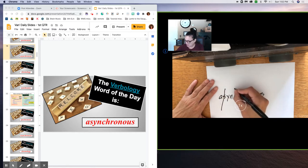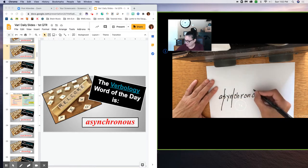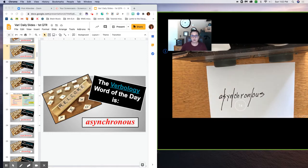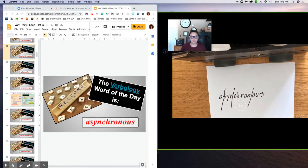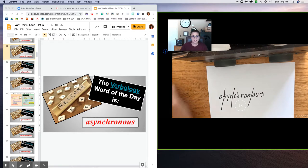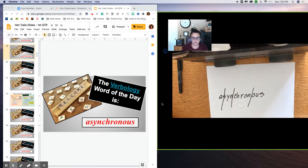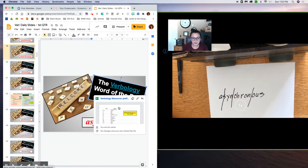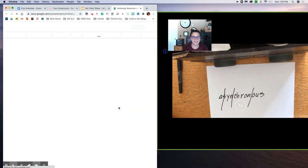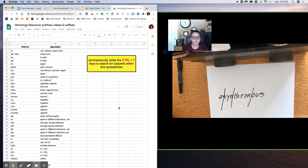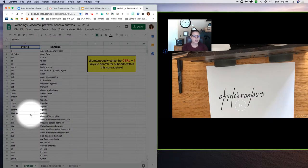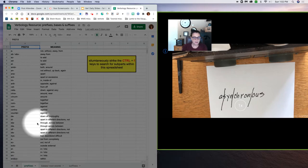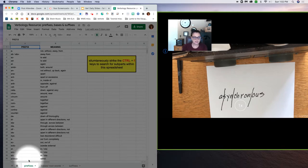A-syn-chron-us, four syllables, four sections, three divisions. Now if we go to our verbology resource which is linked in the verbology word of the day slide, we are going to start with prefixes first, which is the first tab at the bottom of the spreadsheet.